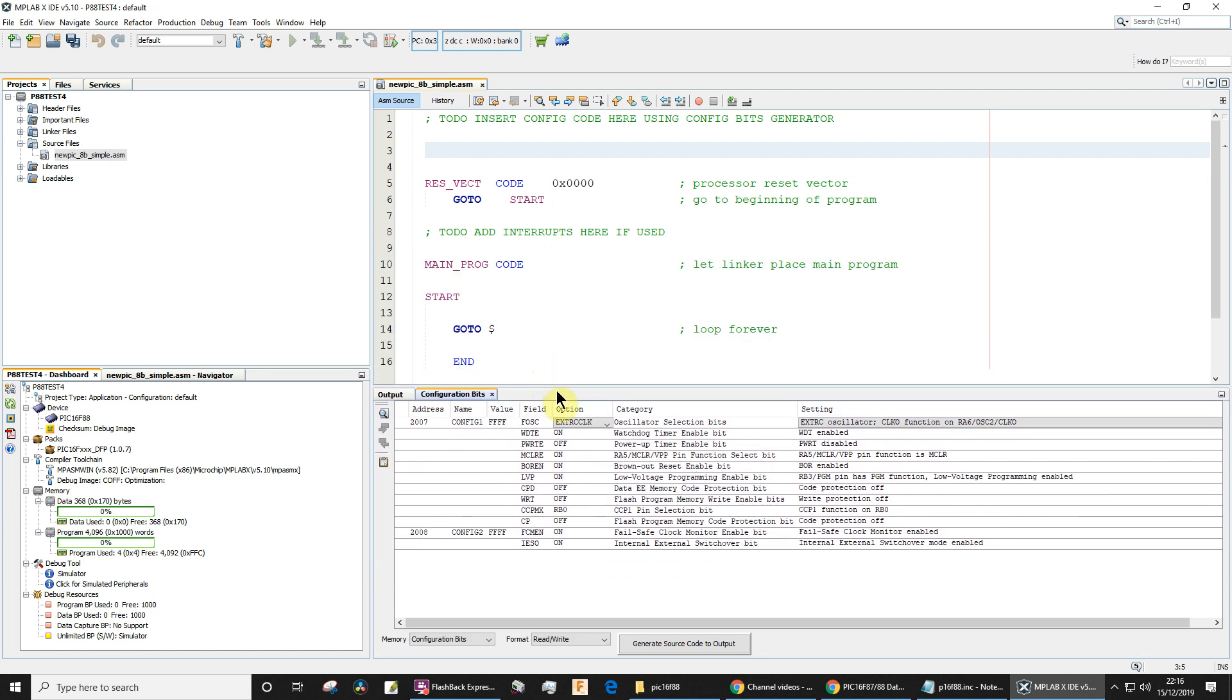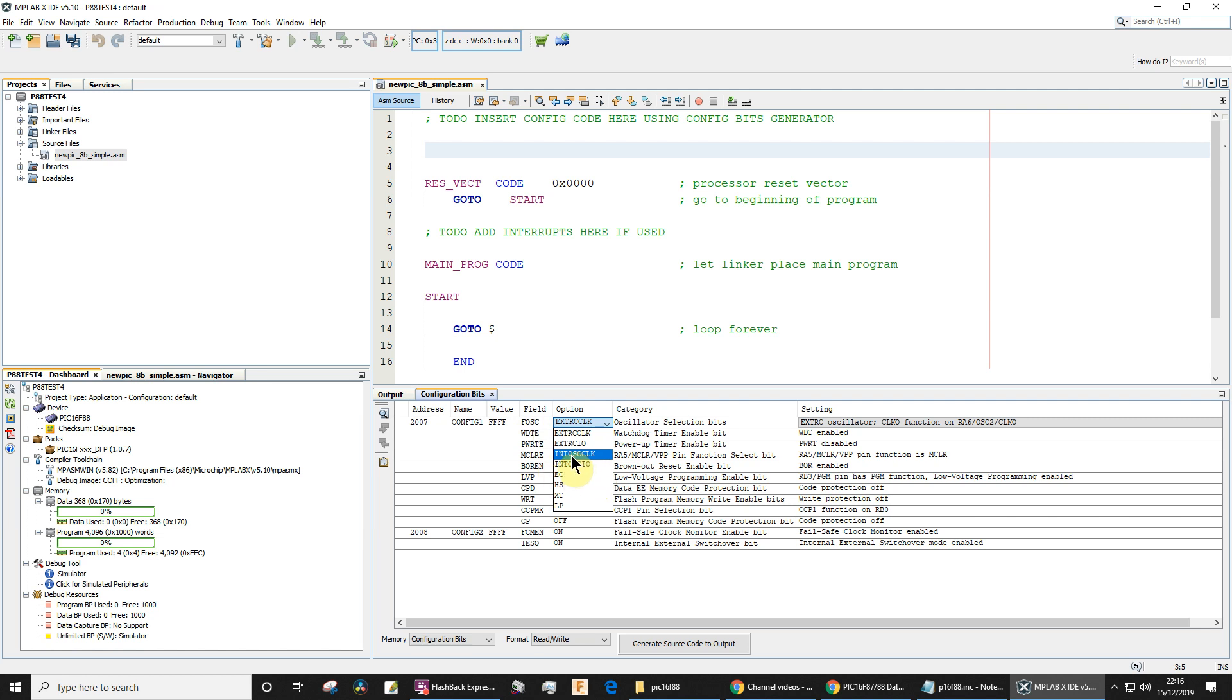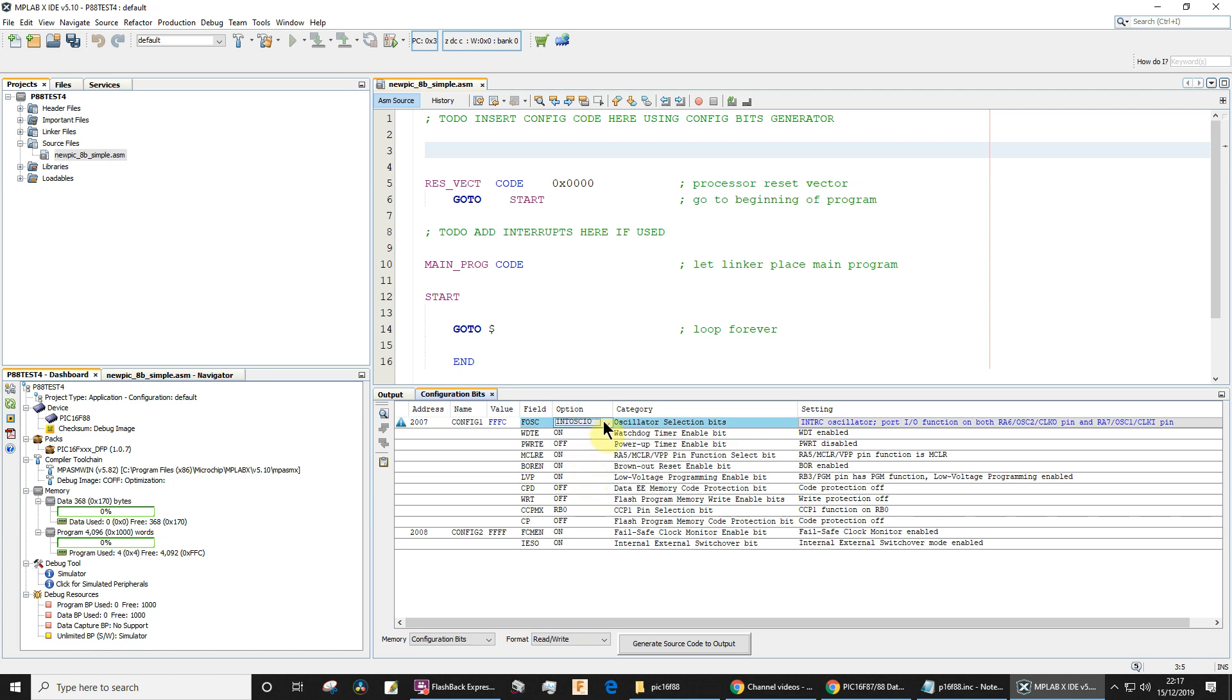And there's various things we need to adjust here. Now, configuration—so first one, this is the oscillator. This is the clock that sets the instruction frequency for the microcontroller. Now I want to use an internal clock, so it's these two that are the option. And you've got the option to use an internal clock, and then the pins that could have been used for an external clock could be used for I/O. That's that one.